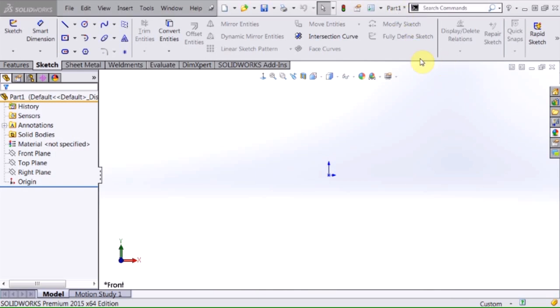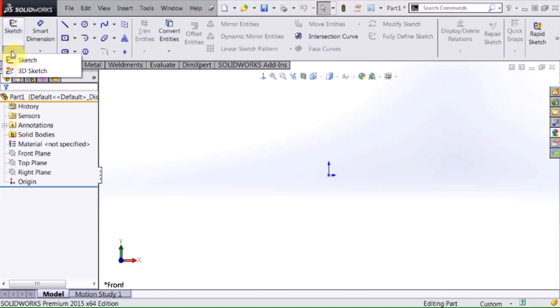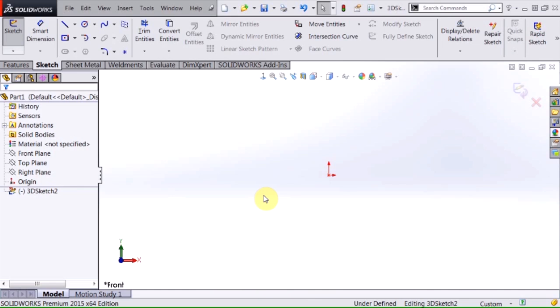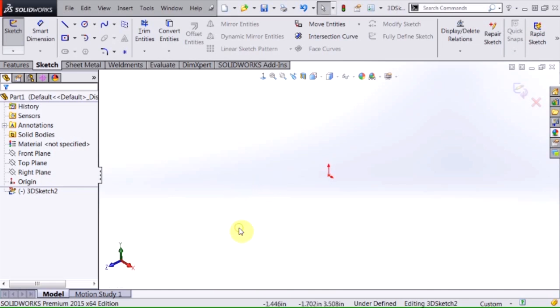I have a basic part open here and I'm going to select the down arrow below the sketch icon in my command manager and select 3D sketch. When I'm sketching in 3D I like to rotate my environment into a more isometric view.